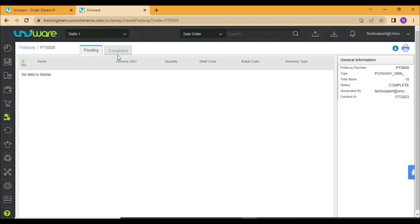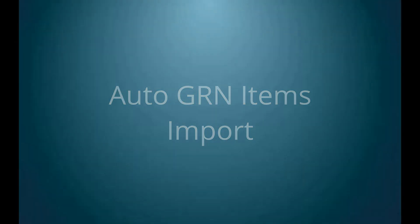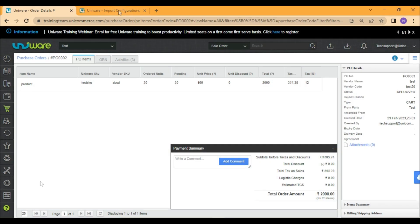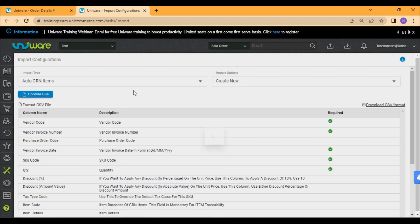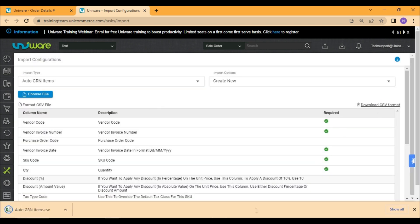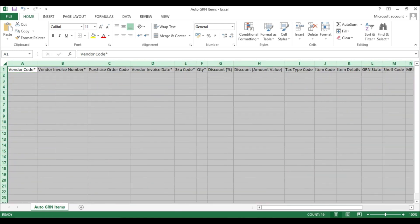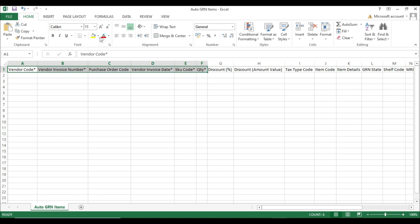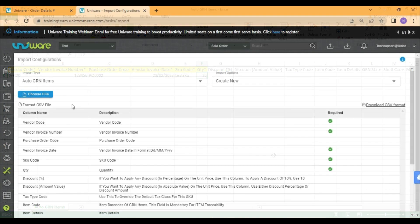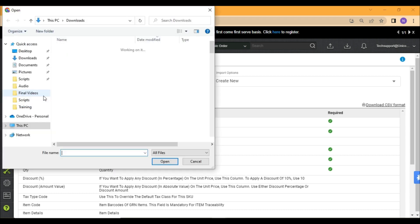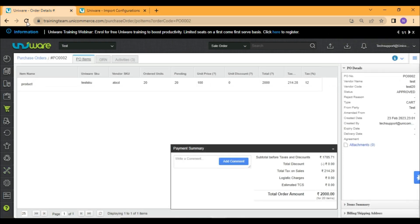As a result, the inventory will be added in Univare. You may also use the AutoGRN items import file to perform the GRN activity for POs in bulk. You may go to Tools, click on Import, and download the CSV format. You need to fill up the required columns and save the file. Select the AutoGRN items Excel file and upload it. Once the file is uploaded, the GRN will be created against the mentioned POs.